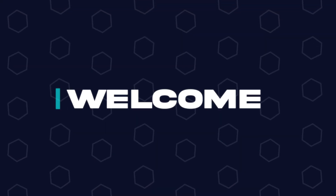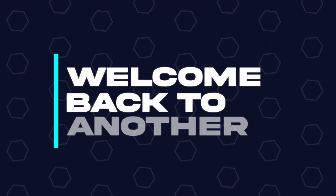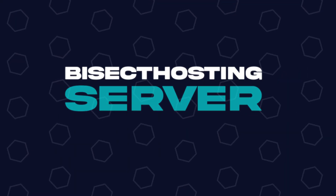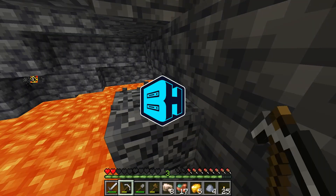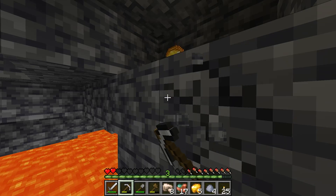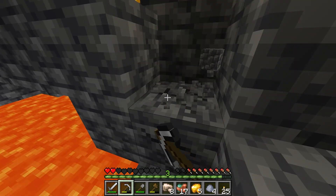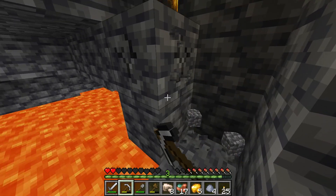Hey everyone and welcome back to another Bisect Hosting Server tutorial. In today's tutorial, we're going to go over how to install sponge plugins.